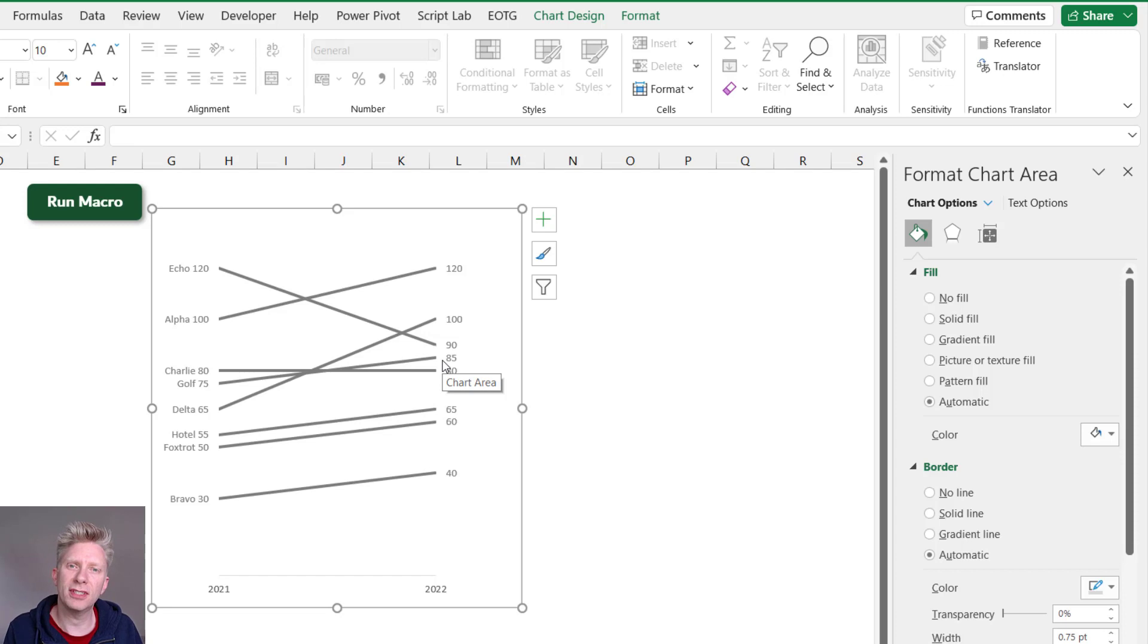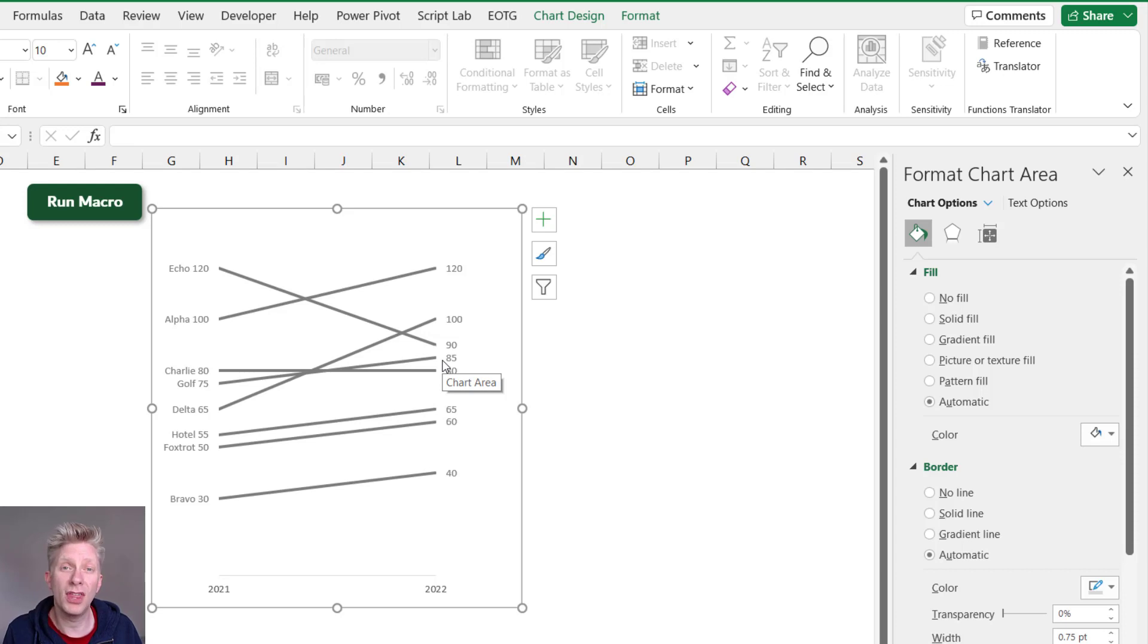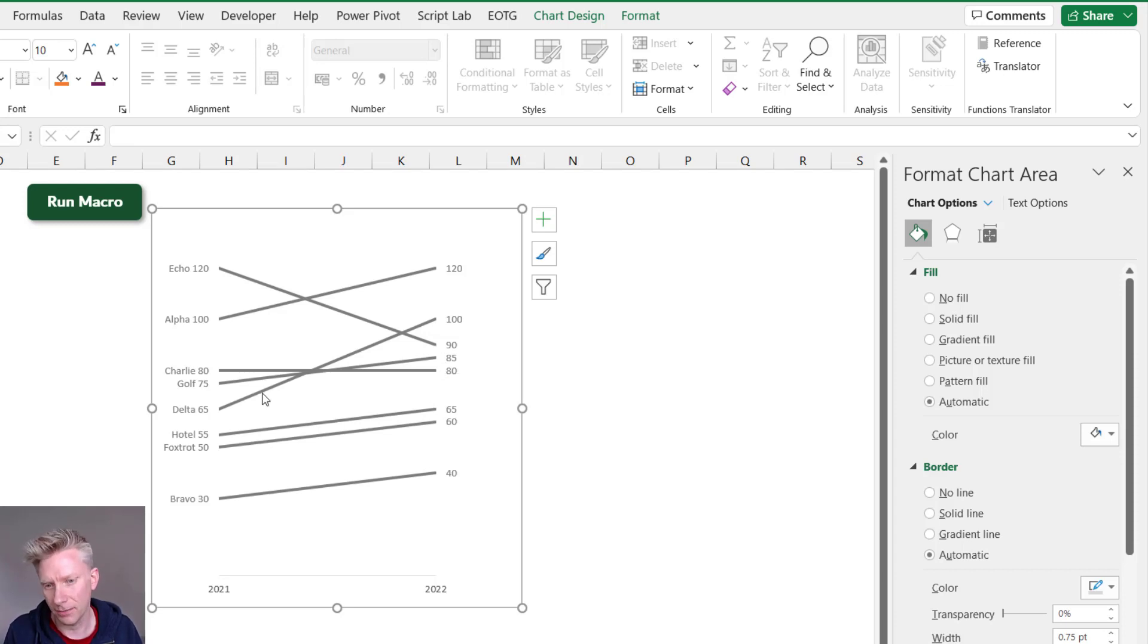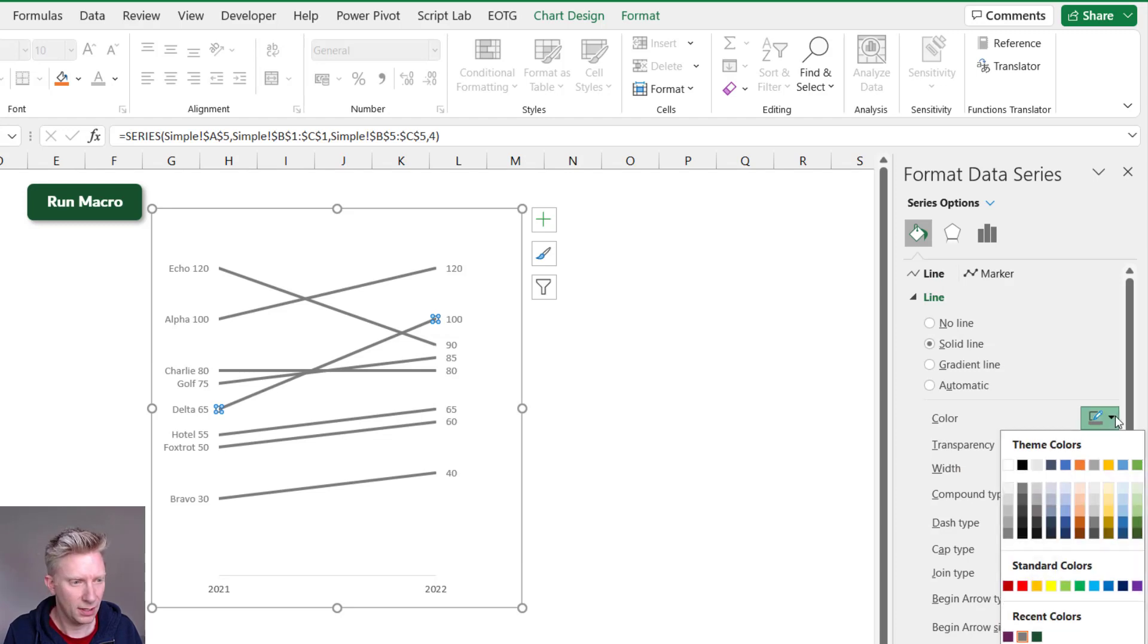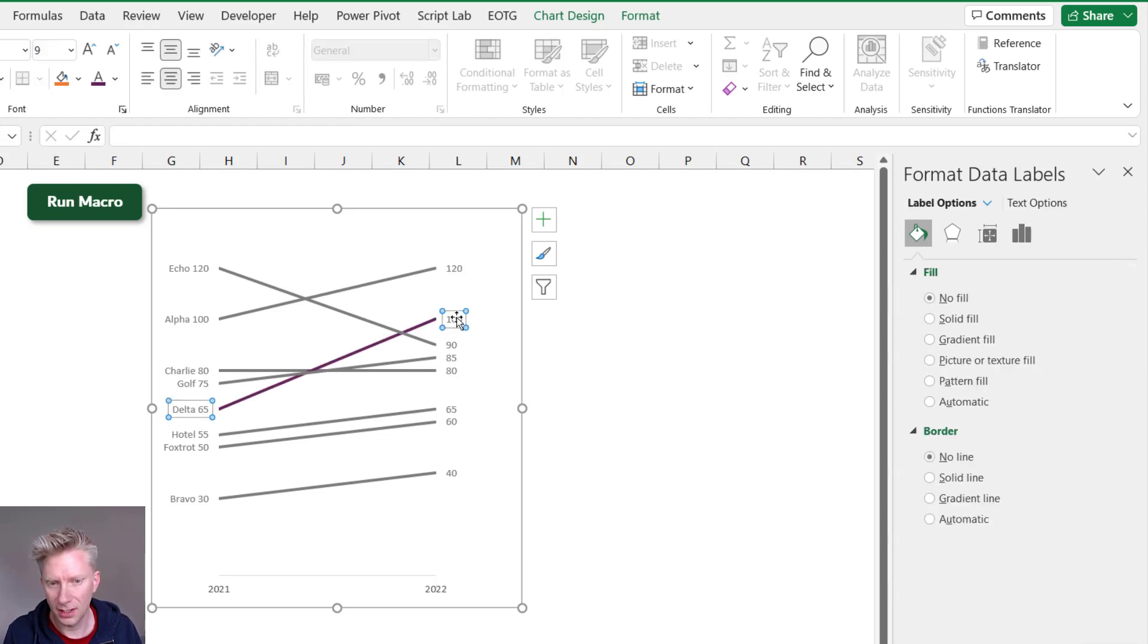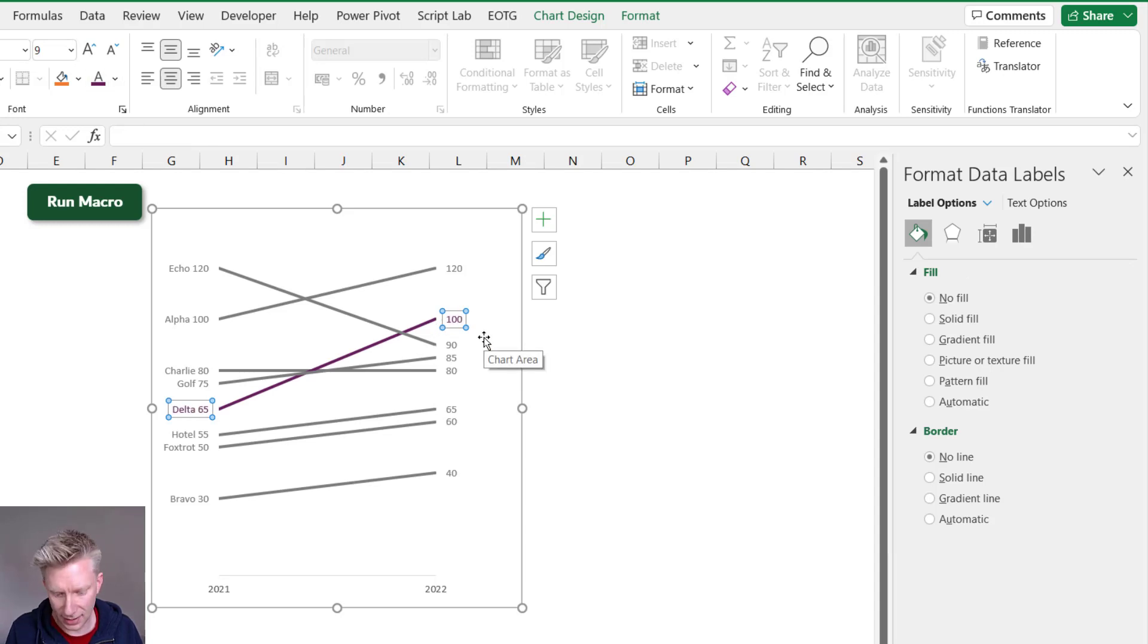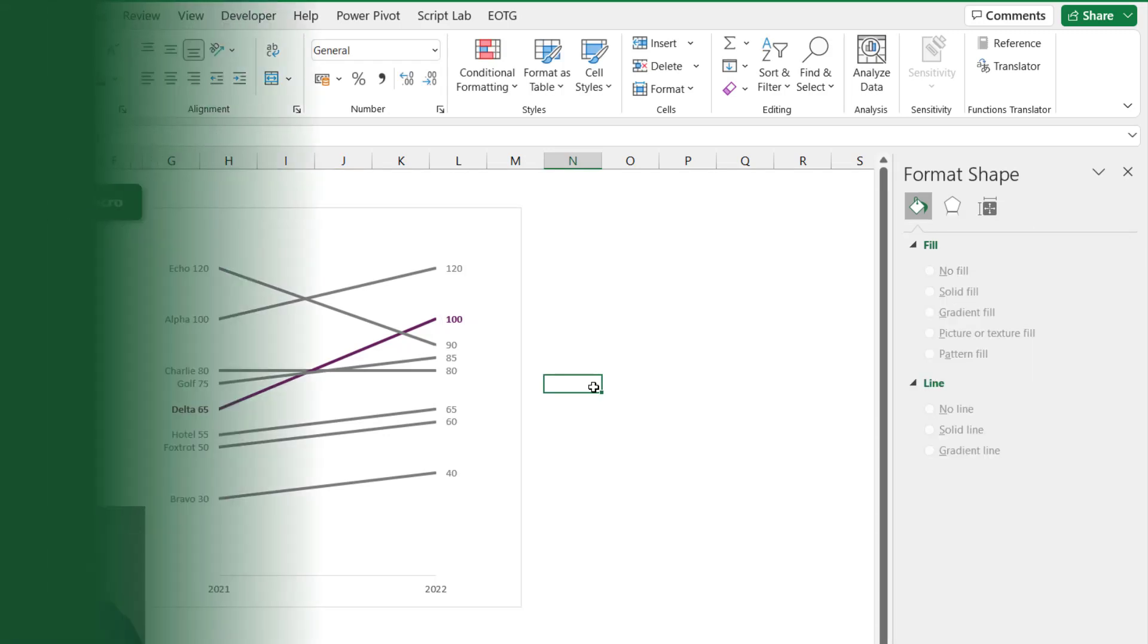Let's say for example that this was on a slide about product Delta. In that scenario we would then format Delta to be a different color. So I could select that line and then I could go and select a different color. I could then apply that same color to the data labels and maybe bold those items so they stand out even more.